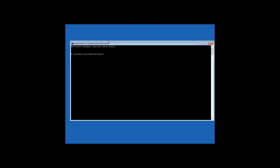Press Enter and follow it by list volume. Press Enter.